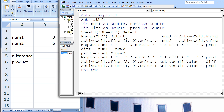The value in cell B2, which is 3, is assigned to num1. The active cell is moved one row and zero columns and the active cell is now B3. The value in cell B3, which is 5, is assigned to num2. At this point, the values stored in num1, num2, diff, and prod are 3, 5, 0, and 0. These are displayed to the user in a message box.